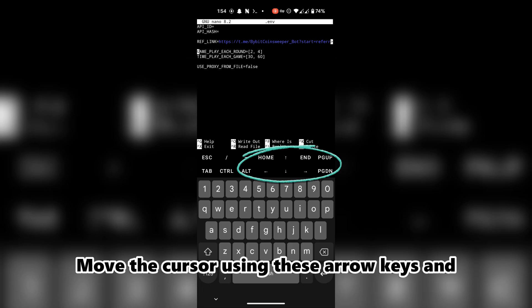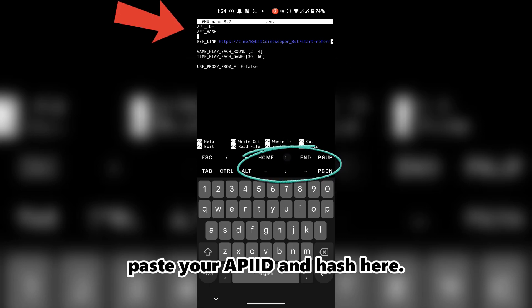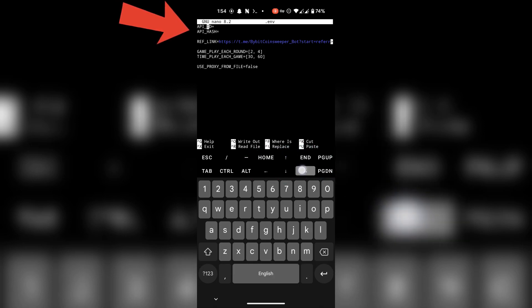Move the cursor using these arrow keys and paste your API ID and hash here.